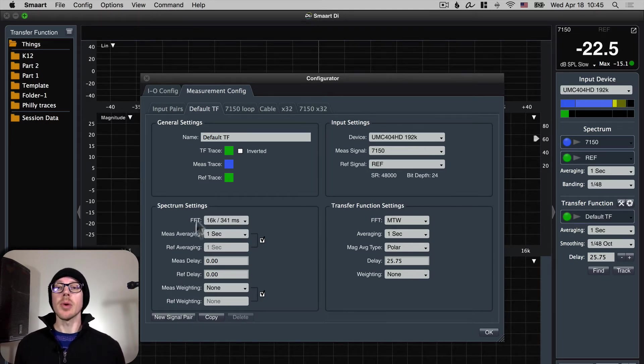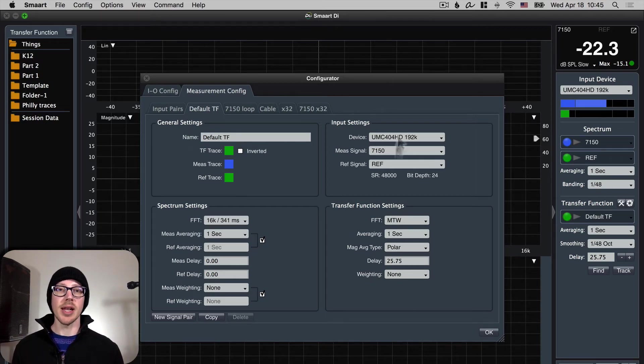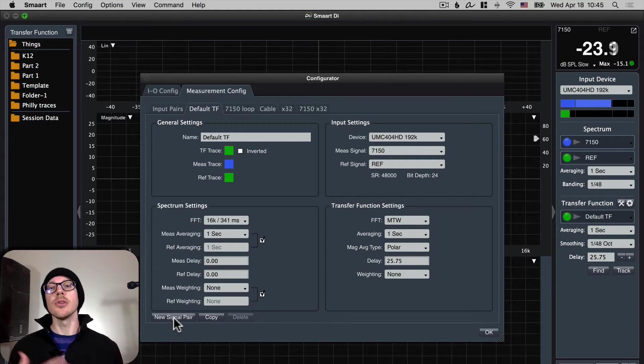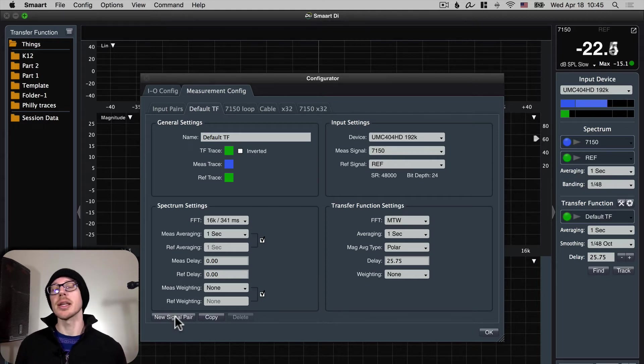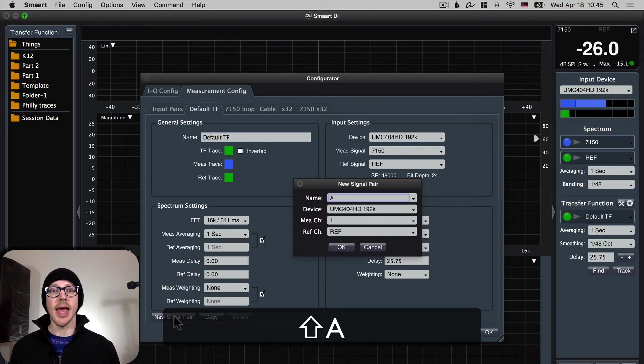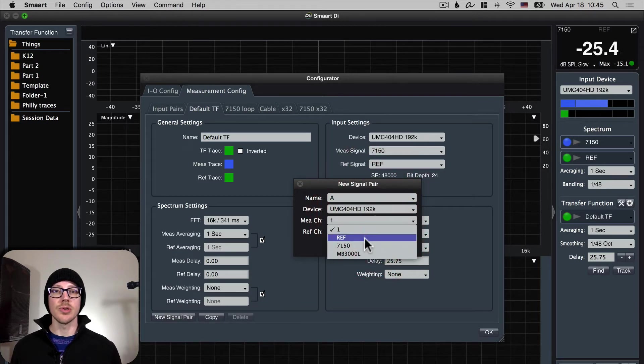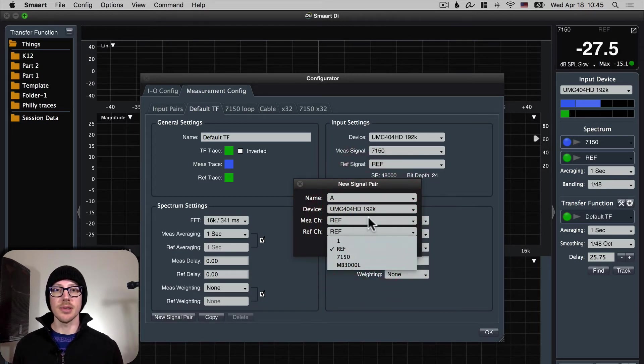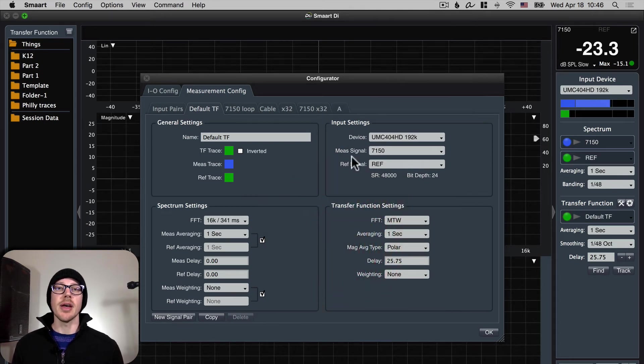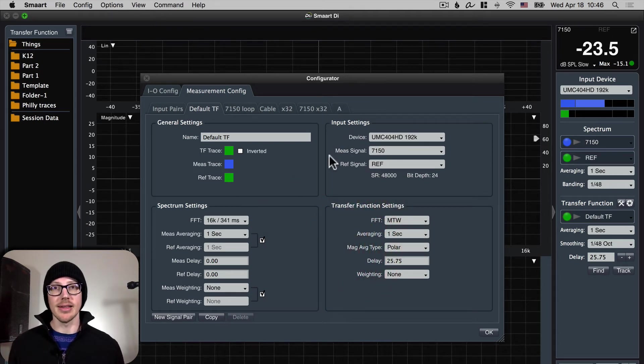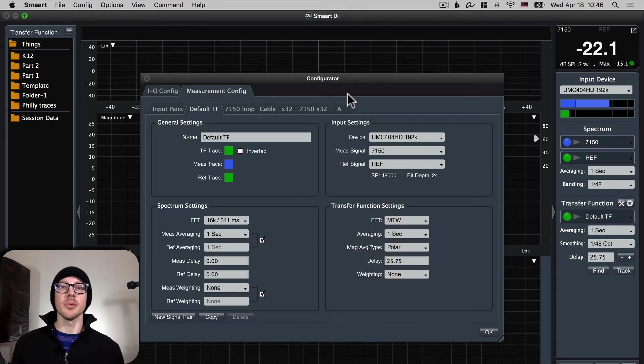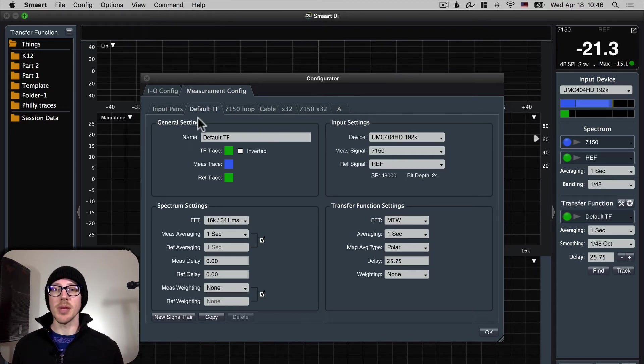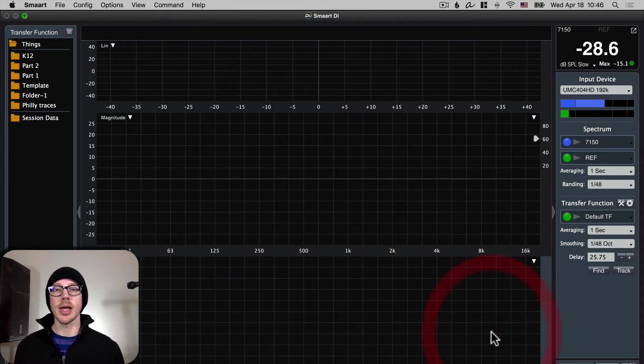By the way one way around that possible bug, possible saving problem that I found is to create a new signal pair. So if you create a new signal pair give it a new name, we'll call this one A and then we choose the reference input and, oops I did that wrong, the measurement input and the reference input then I have found that that will not get forgotten. The next time I open up SmartDI that should be correct. Anyway I've got my default TF set up here. Measurement input, reference signal and I can hit okay.